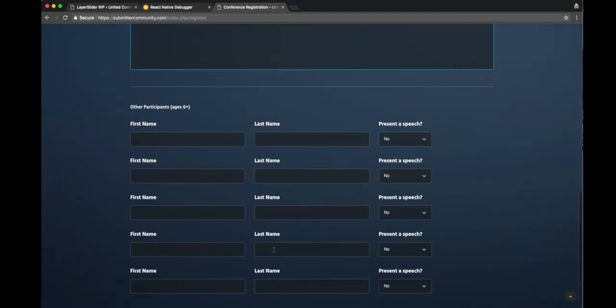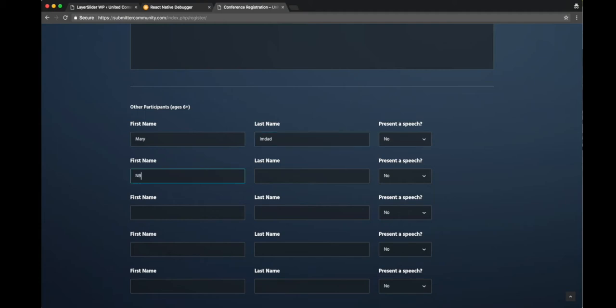Here you fill out all the information about all your dependents that will be coming in with you - your wife, your kids, your husband, whatever - and whether or not they're presenting a speech.